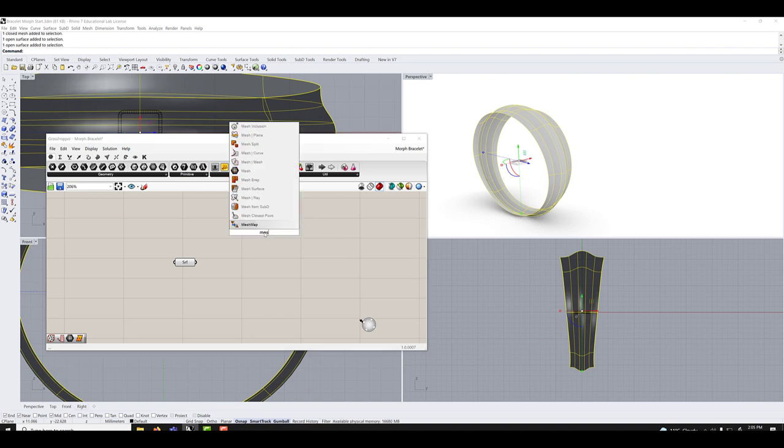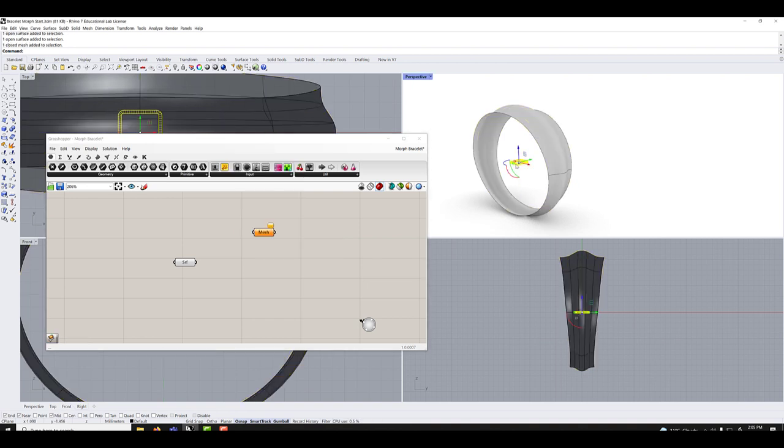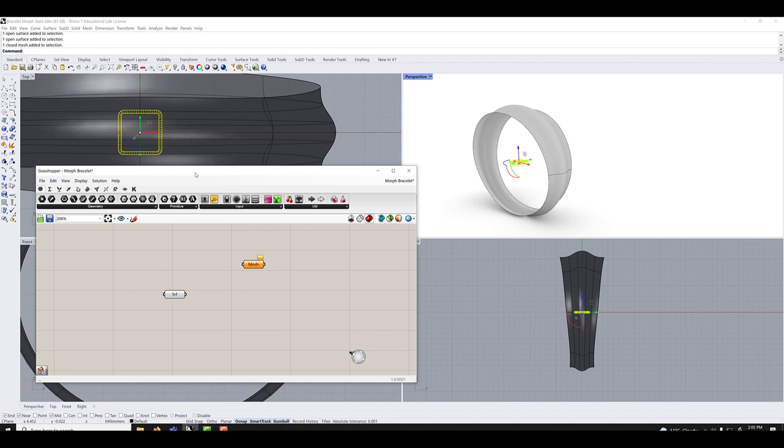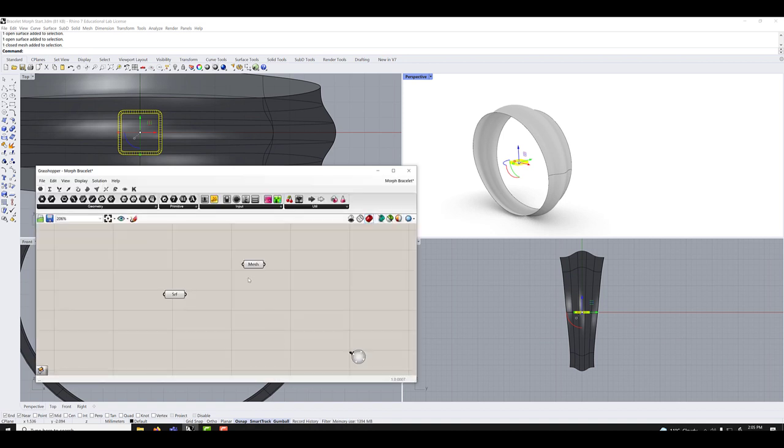So this is this. We'll do the same with the mesh. We'll get a mesh node. Make sure the mesh object is selected. Set one mesh, voila, so they are both connected.